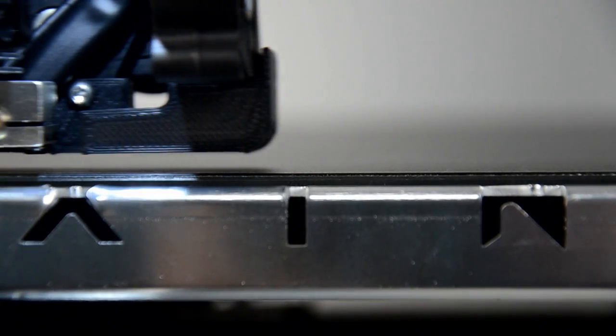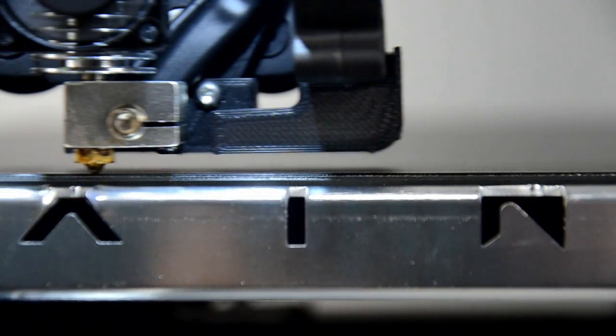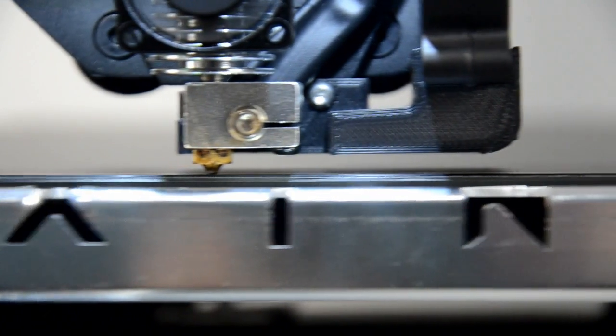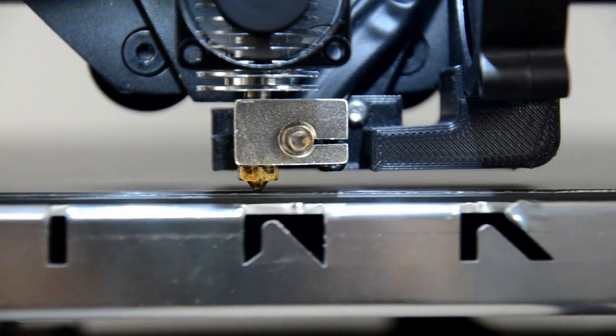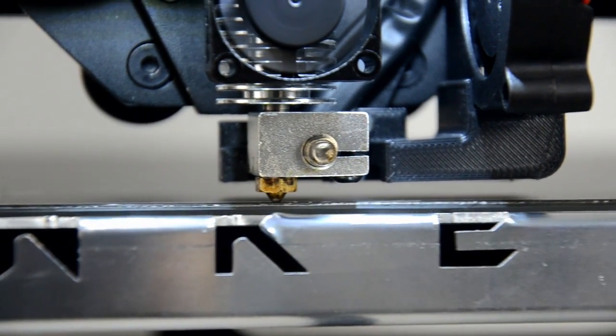The filament won't be able to come out or stick well. You need to go back to the thumb nut turning step.